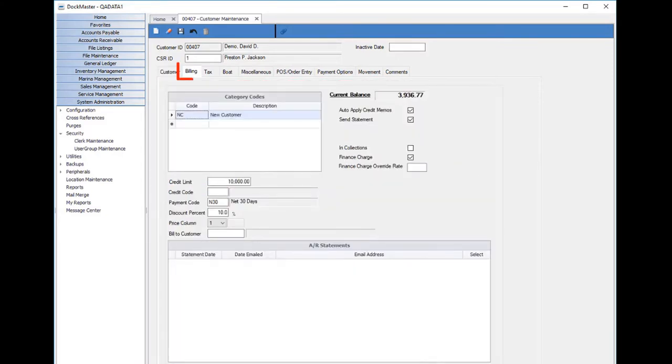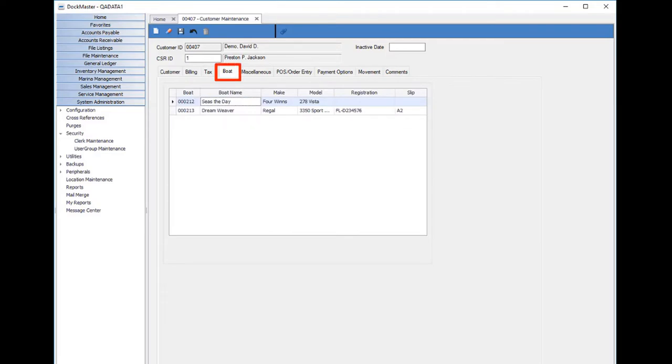There's also the billing tab which displays the customer's current balance, which is a nice feature to immediately see what they owe currently. You can also review the customer's boat or boats should they have more than one on file.